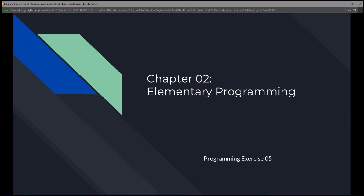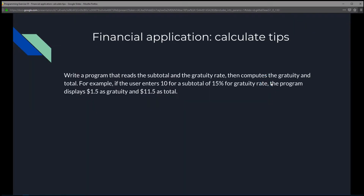This is Chapter 2, Elementary Programming, Programming Exercise 5, Financial Application: Calculate Tips. For this exercise, we're going to write a program that reads the subtotal and the gratuity rate, then computes the gratuity and total.